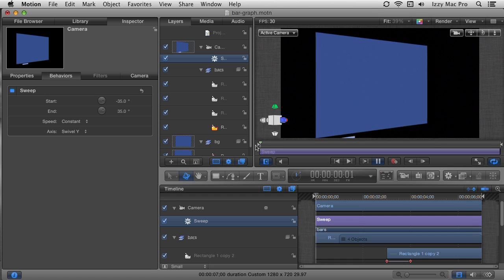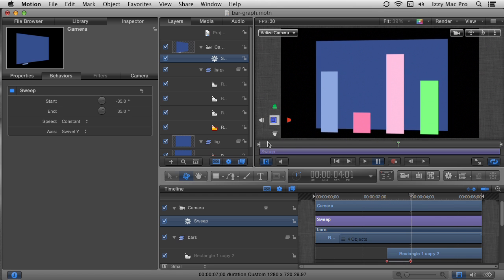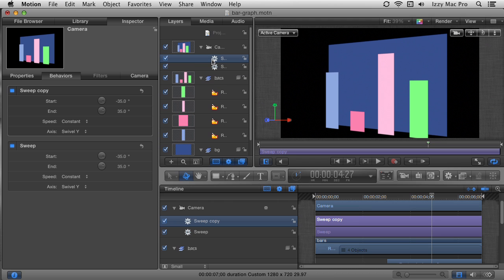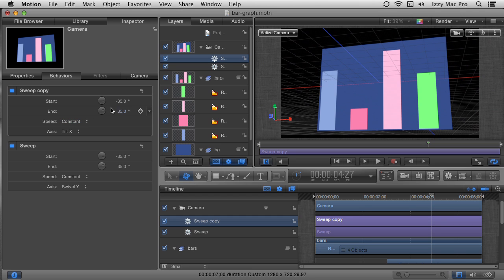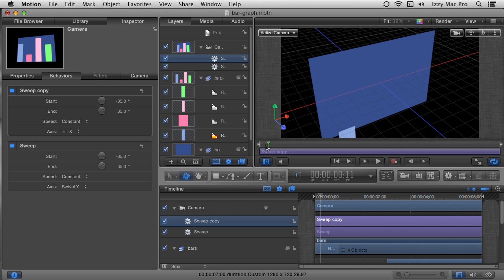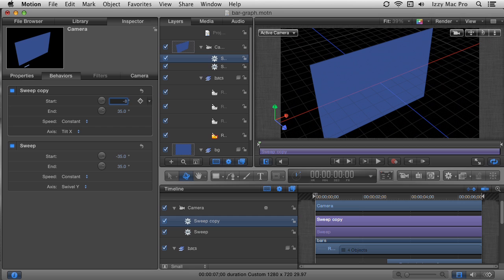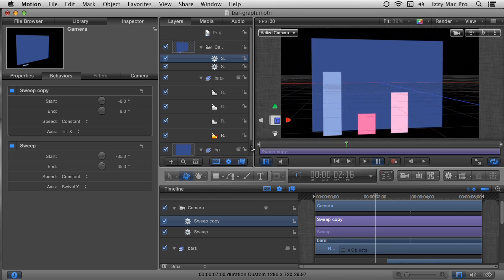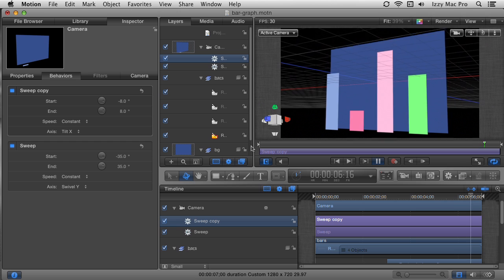That looks pretty good, but I want to do even more. I'll duplicate the sweep behavior by selecting it and pressing Command+D. Now I've got two sweeps applied. The first sweep was swiveling on the Y axis, but I want the second one to tilt on the X axis. I'll change the axis of the duplicate sweep to Tilt (X). Right now it's too dramatic — starting way down from the top. I'll set the start to negative 8 degrees and the end to positive 8 degrees for a more subtle tilt.